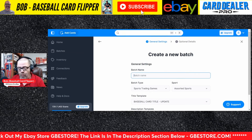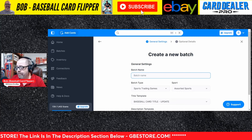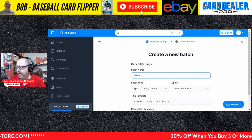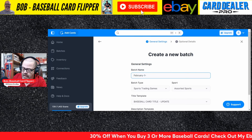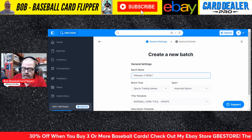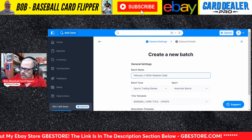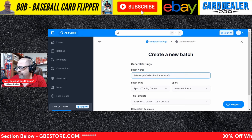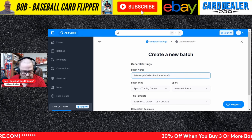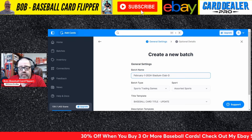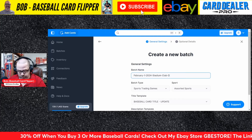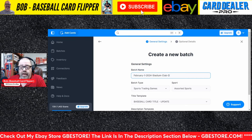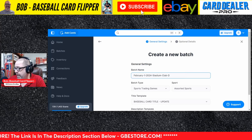First off, you want to name your batch. I always use the date that I'm going to be listing, which at the time of this video is February the 1st, 2024. We are doing Stadium Club. The 'D' just stands for a particular batch I'm using. These are the base cards from the Topps Stadium Club Hobby Box that I pulled a few days ago — just the base cards, no rookies, autographs, hits, or special inserts.